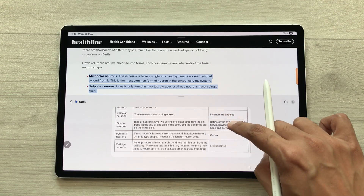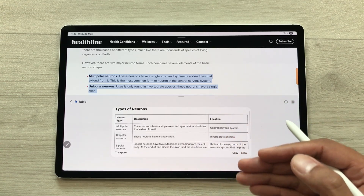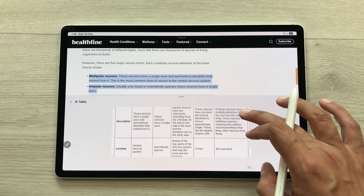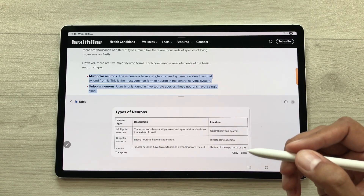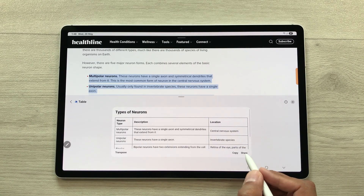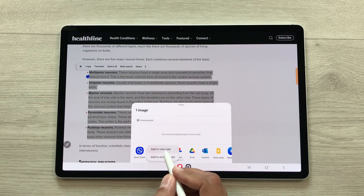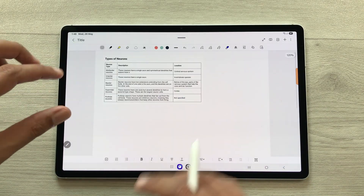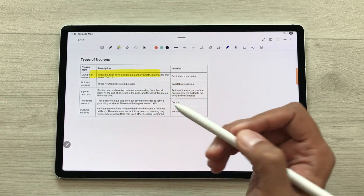Here you can see the final result with rows and columns. You can also change the layout for this table — we have a transpose option, so you can select it and see a different layout. You can also share it to your notes: select the share icon, then select Samsung Notes, then select add to new note. The same table will be added to your notes and later you can also edit it.